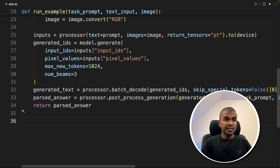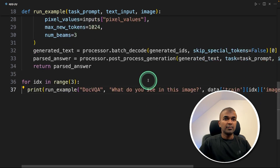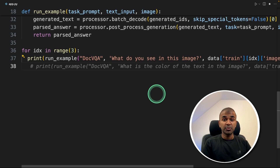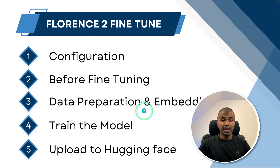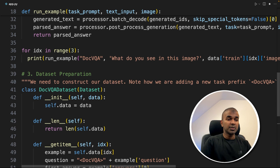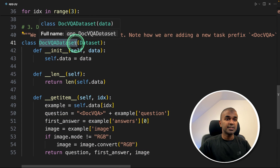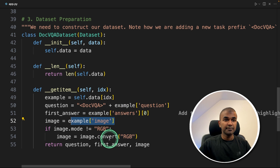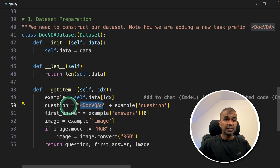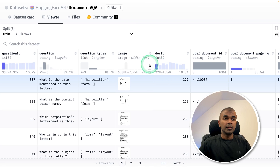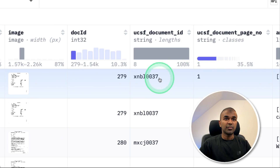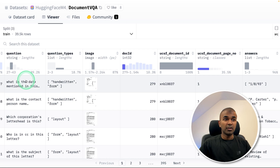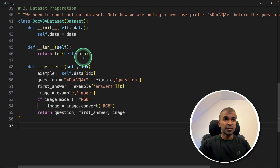Now we need to run this. Let's take three examples from our dataset and ask the question: what do you see in this image? We provide text and also the image data. Step two is done. For step three — data preparation and embedding — we are going to create a class called DocVQADataset. Here we provide the question, the answer, and the image, all three things together, and we use a tag with the question. In the dataset you have the question, then the image, and finally the answer. We are combining these together and teaching the model: when we ask a question with an image like this, give me the answer like this.